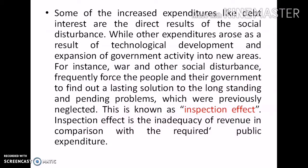Some of the increased expenditures, like debt interest, are the direct result of the social disturbance, while other expenditures arise as a result of technological development and expansion of government activities into new areas. For instance, war and other social disturbances frequently force people and the government to find lasting solutions to long-standing and previously neglected problems. This is known as the inspection effect — the inadequacy of revenue in comparison with the required public expenditure.